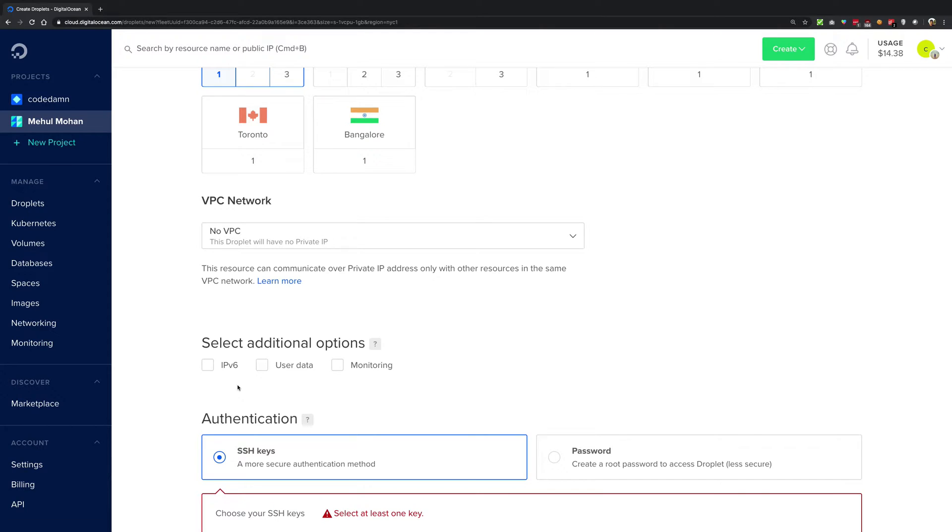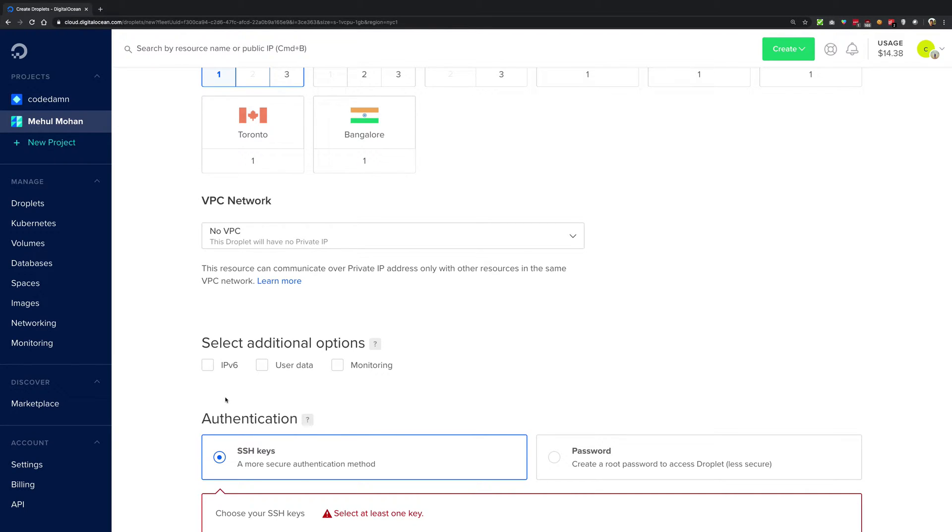You're going to get an IPv4 anyway because that is like the de facto standard still on the web, but IPv6 is catching up.